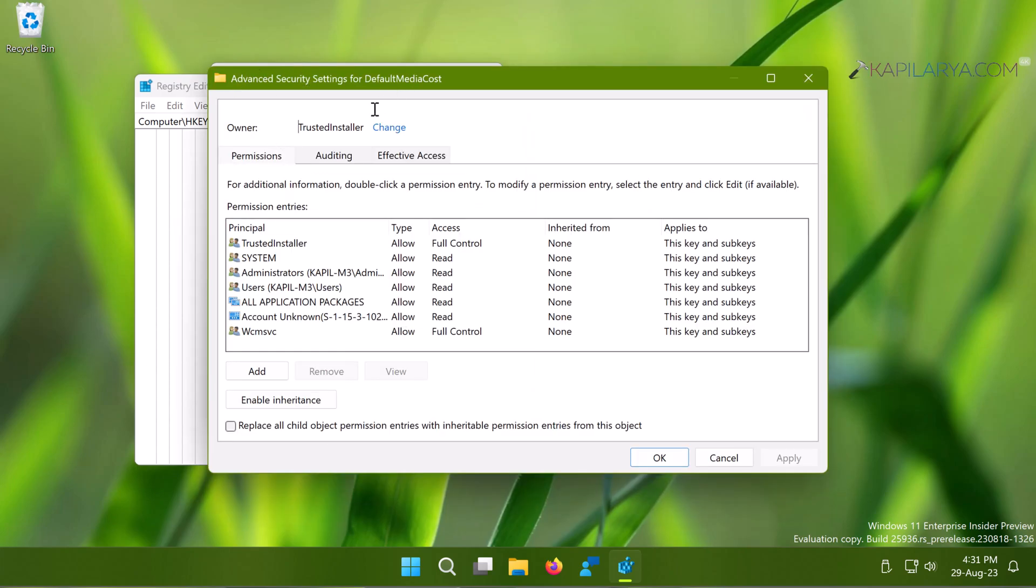On the Advanced Security Settings page, you can see that the current owner is TrustedInstaller. We have to change the owner to ourself, so you have to just click on this Change button here.